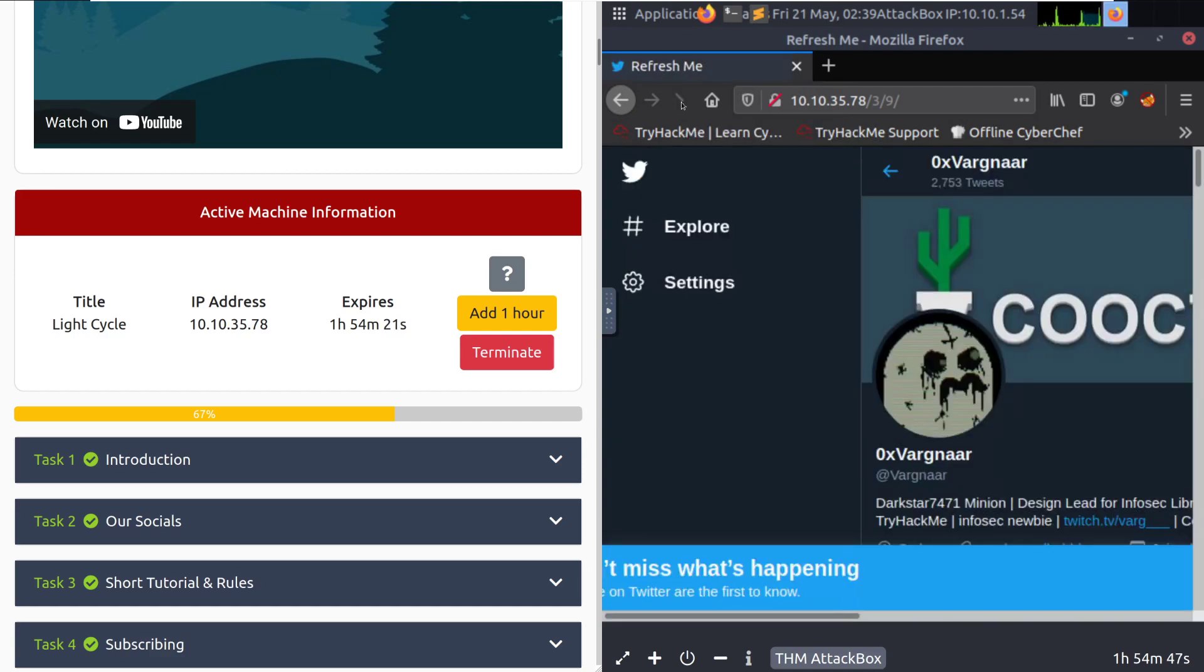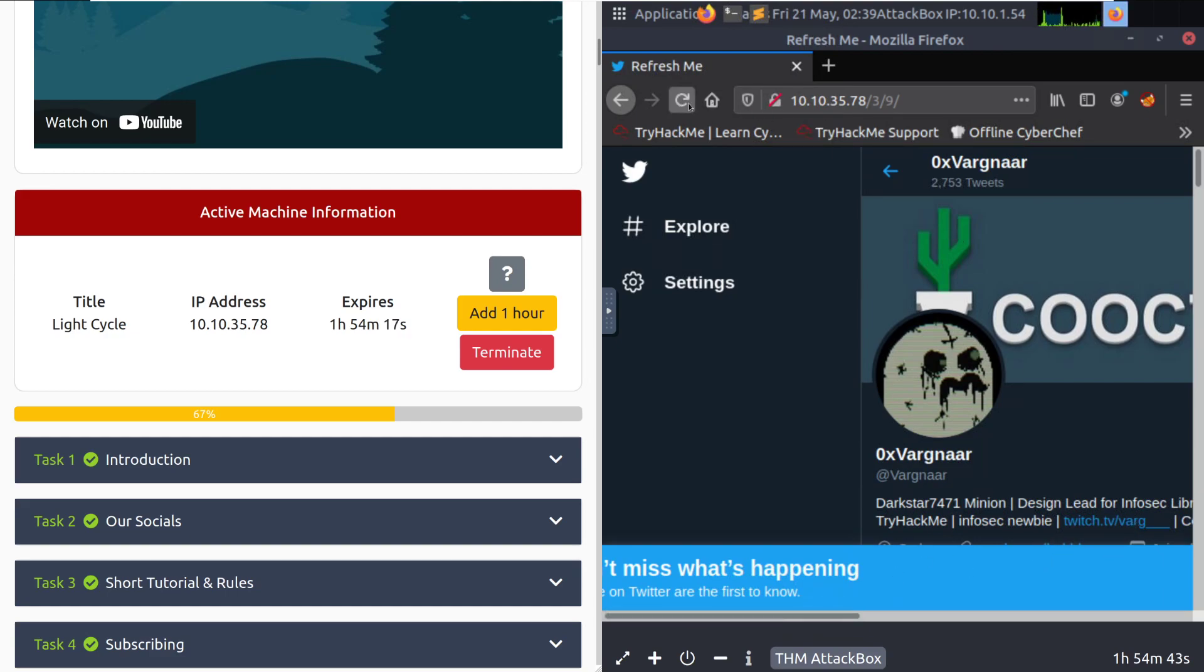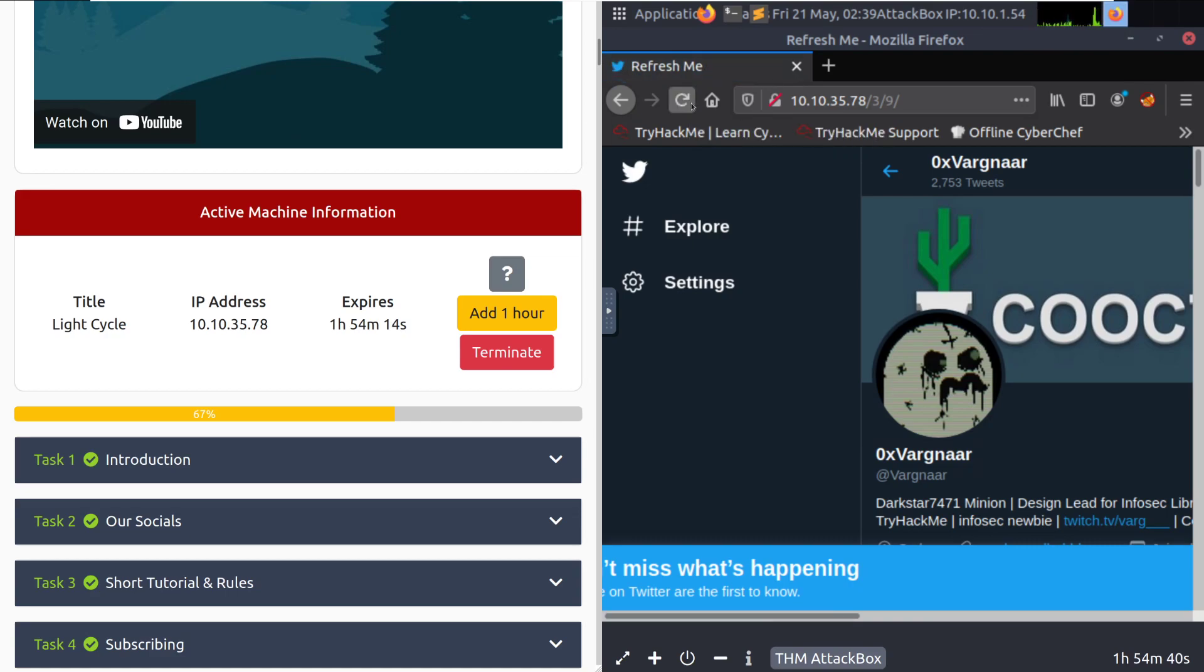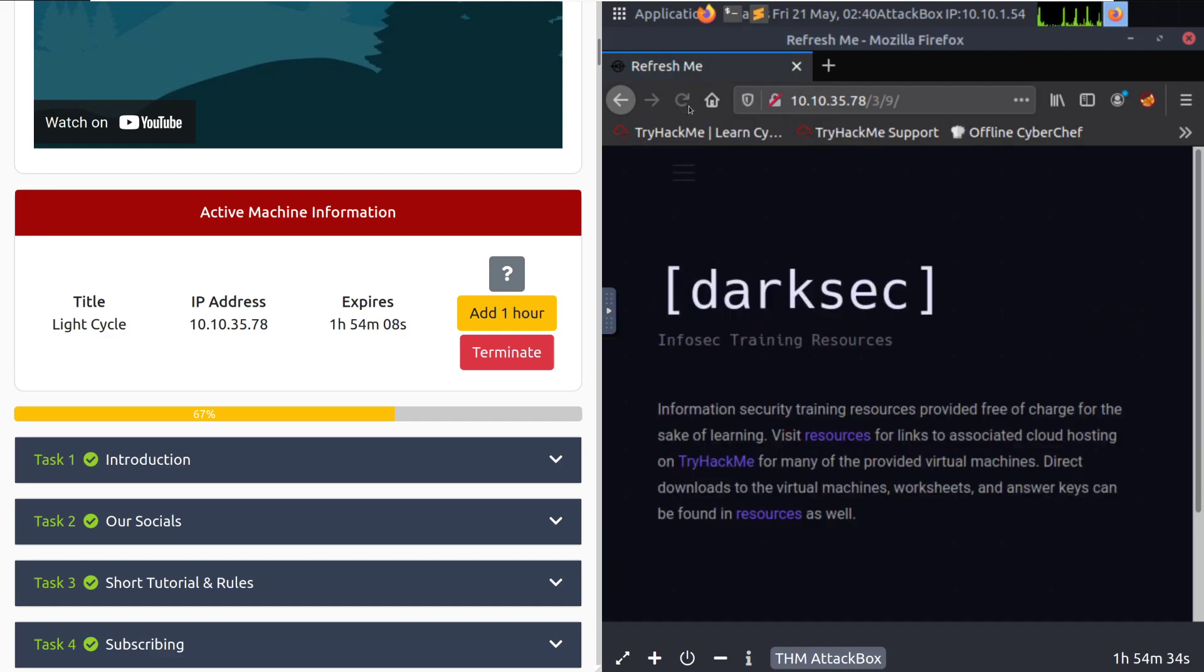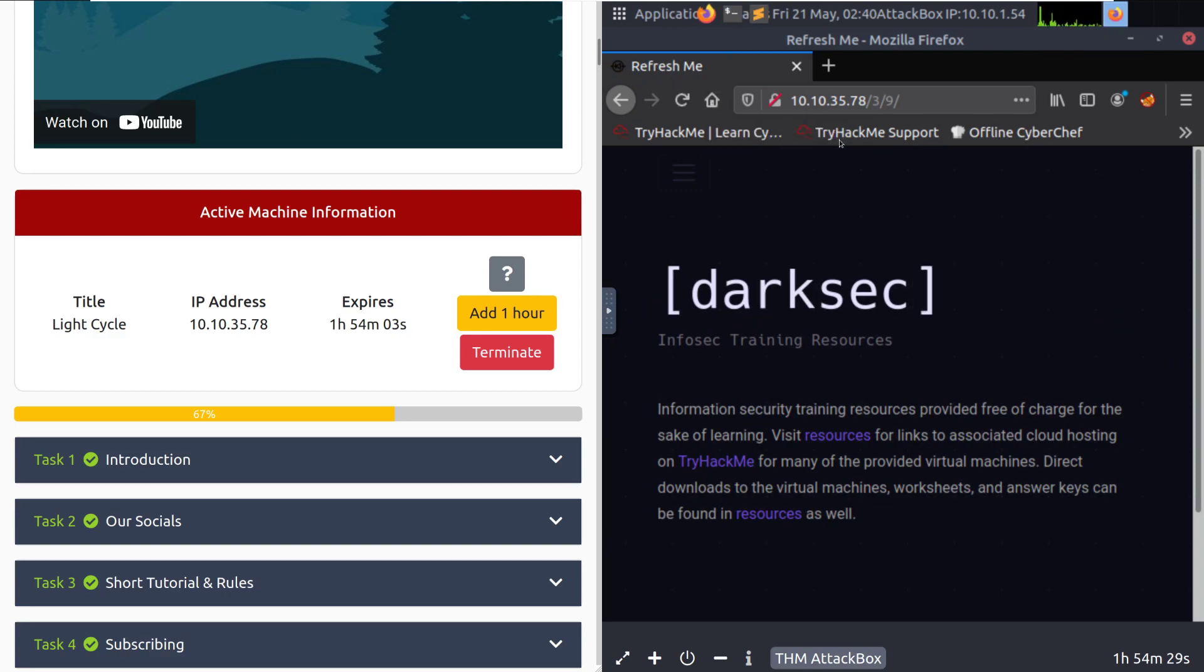And it will change between a bunch of different sites. So you have Varg's Twitter, Mir's blog, Spooky's blog, and eventually this should get to my website, the DarkSec homepage. And we'll give it just a couple more tries. There we go. So this cycles through everyone that worked on the box, all of their websites. Very cool.